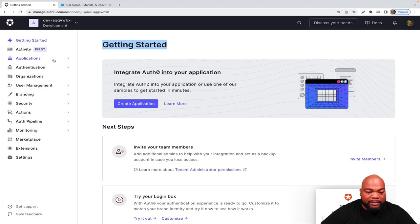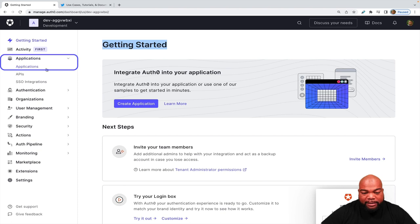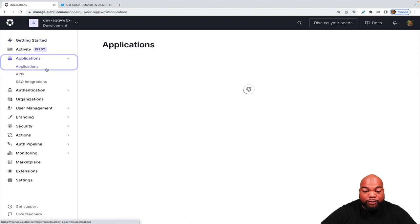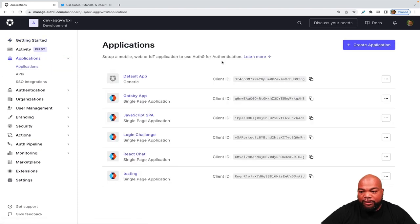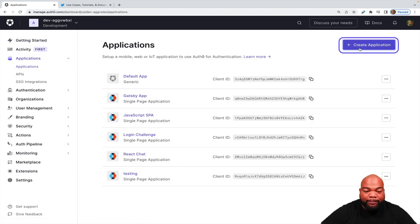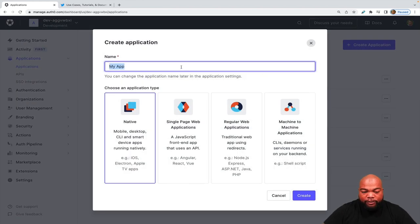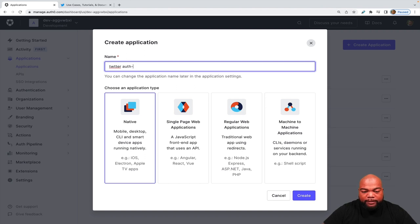So let's go to Applications, Applications to create our application to use for this demo. Then we're going to click Create Application. And then we're going to name it. So I'm going to say Twitter Auth0 demo.